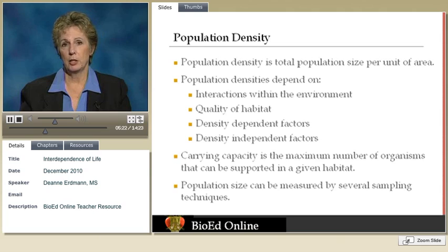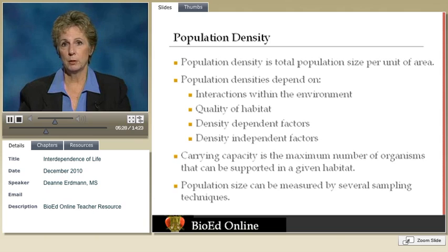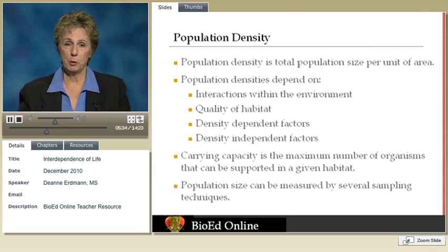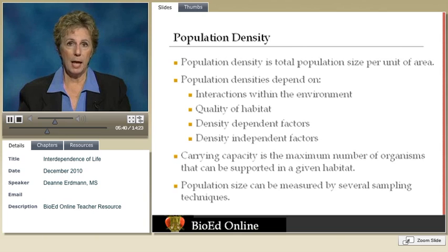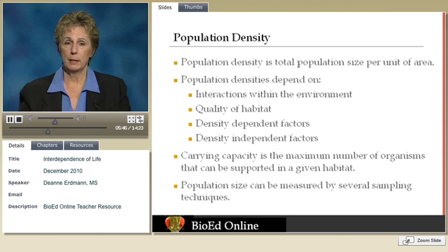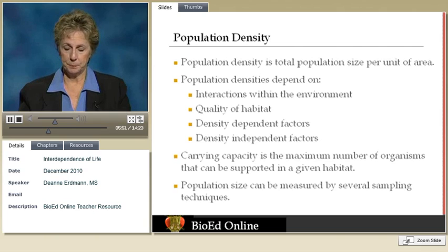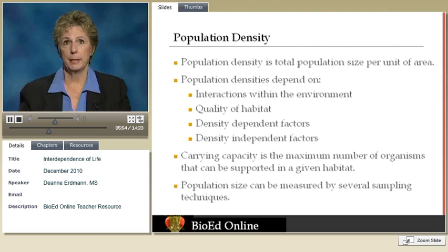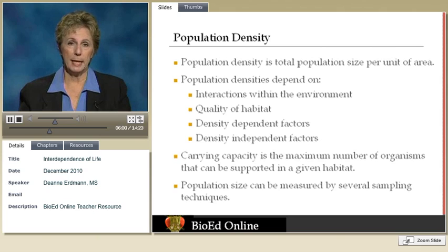Another method ecologists use is the mark-and-recapture method. You have to assume there are no births or deaths and no immigration or emigration. You capture your first set of organisms and mark them, then come back at a later time and see how many of those marked individuals you recapture, comparing that with the total number captured in your second attempt. Sometimes animals become more wary of the capture process, so you have to account for that.